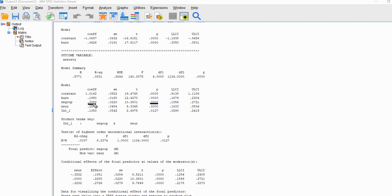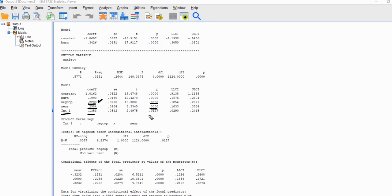The slope for neuroticism reflects the predictive relationship between neuroticism and anxiety at the mean of negative coping. These are conditional effects because those variables were used to form our interaction term, and we mean-centered both predictors. Neuroticism was a positive and significant predictor of anxiety, with that slope reflected at the mean of negative coping. The regression slope for the interaction term is 0.1353 and is statistically significant at the conventional 0.05 level, indicating evidence of moderation of the effect of negative coping on anxiety by the neuroticism variable.